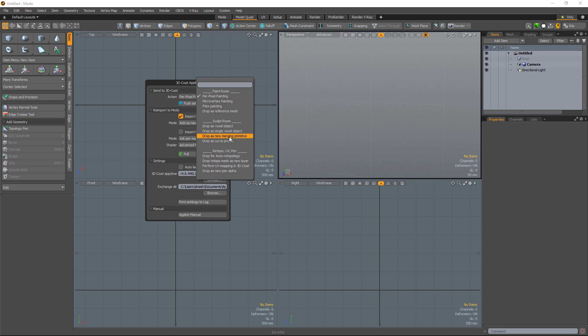Drop as a new merging primitive. This is creating a kit bashing asset that will be stored in the model's palette. The curve profile is very similar, except that it will replicate that model along a path that you may create at some future point.